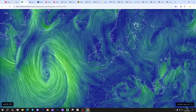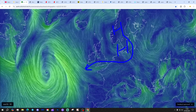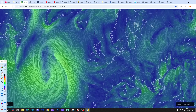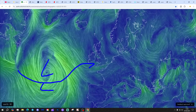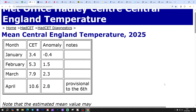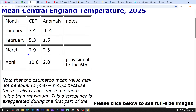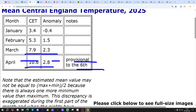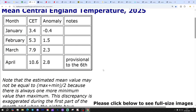Starting off with the latest from earth.nullschool.net: we've got high pressure generally away to the east, still bringing in those easterly winds — high and dry once more — with low pressure stuck in the Atlantic. Central England Temperature is now sitting at 10.6°C, that's 2.8 degrees above the 1961–1999 average up to the 6th of April. It has come down from a couple of days ago, mainly due to colder nights, with frost in many areas.